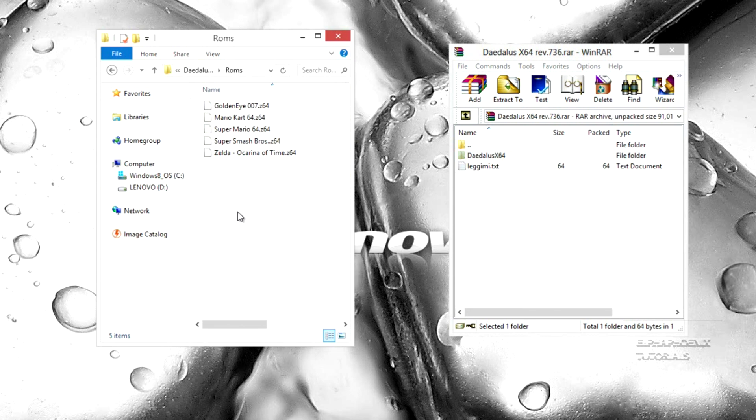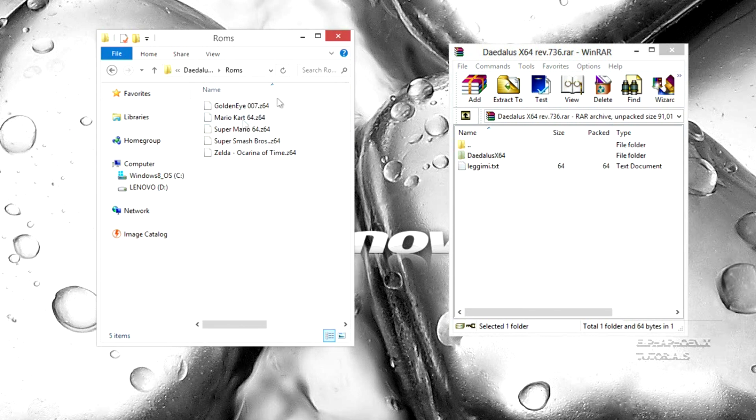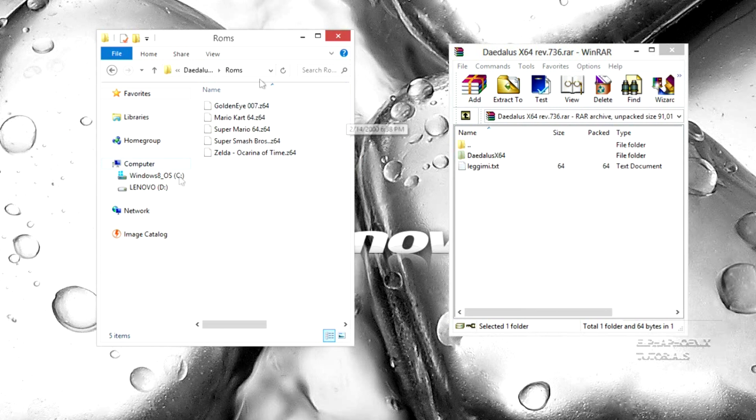So after you install Daedalus on your PSP, you can play these games right away. If you ever want to add more games, you can just put more ROMs into the ROM folder.